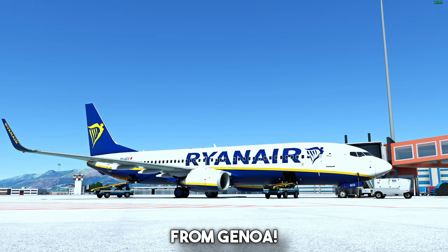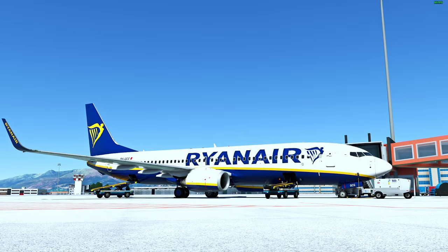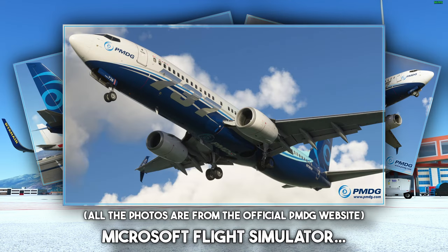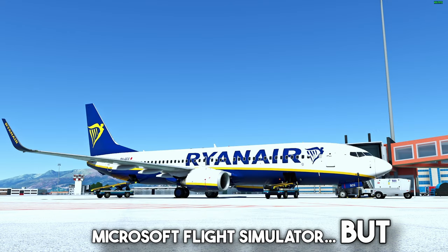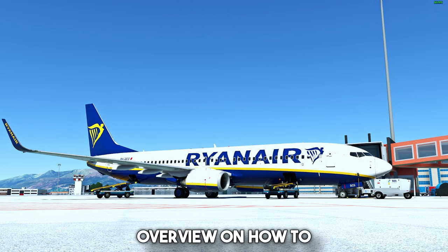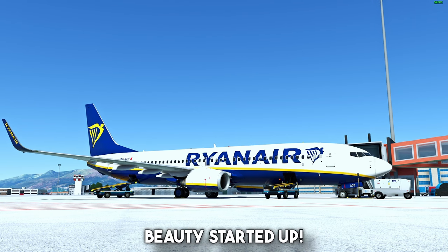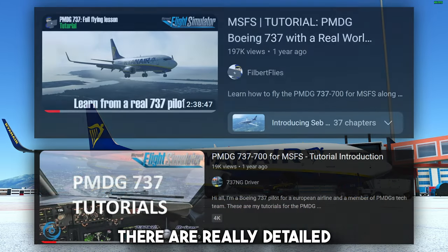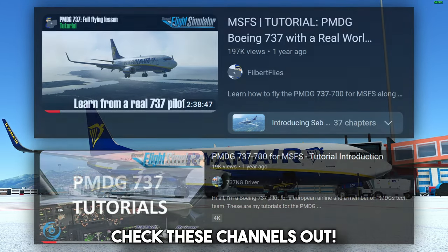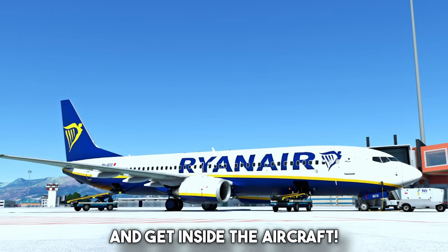Good morning everyone from Genoa and welcome on the Flight Sim Passion channel! Note that this tutorial works for all the 737 variants available in Microsoft Flight Simulator, but I'm not a real pilot and this tutorial is just a quick overview on how to perform the various flows and checklists to get these beauties started up. There are really detailed tutorials by real pilots on this aircraft, in case I suggest you to check these channels out. Let's not waste your time and get inside the aircraft.